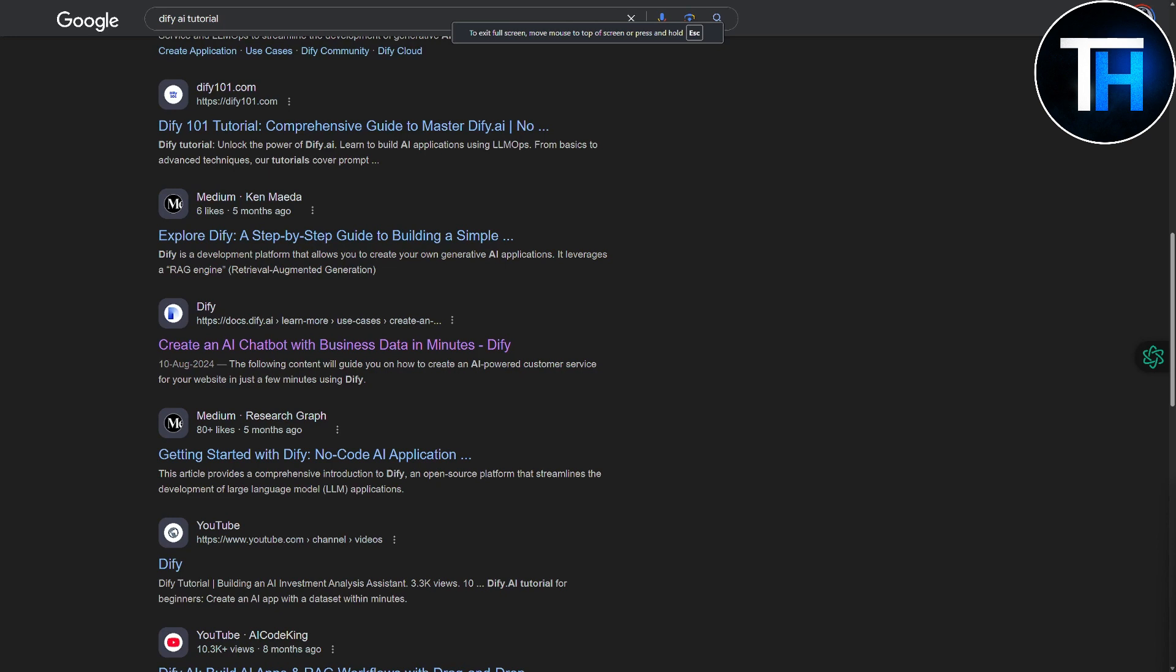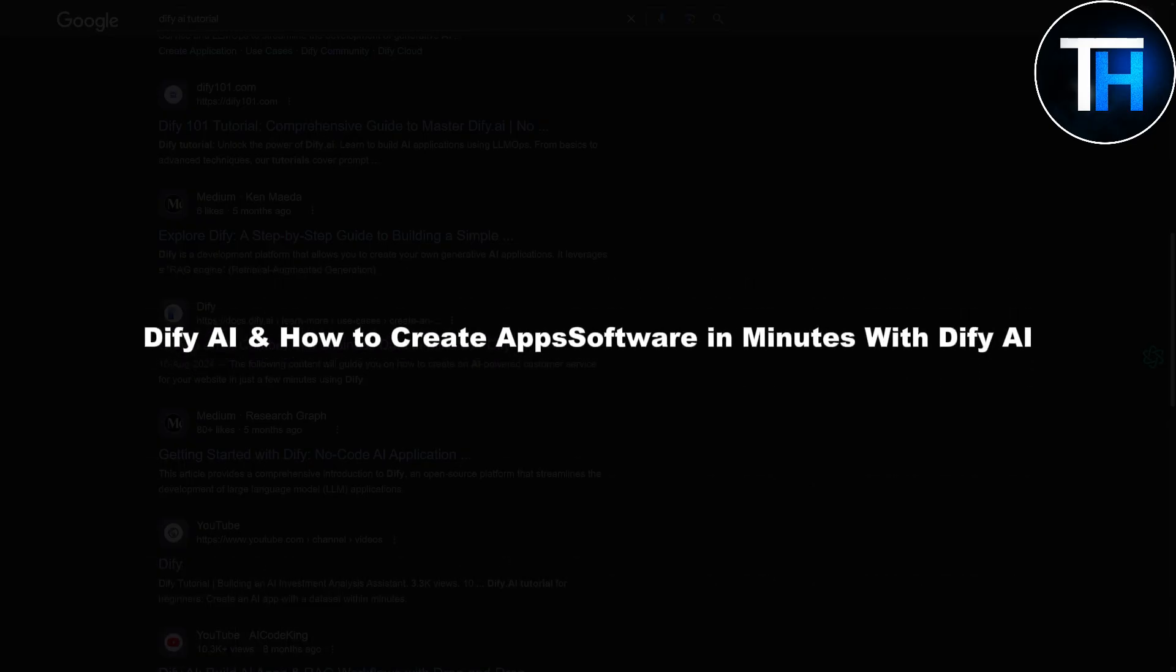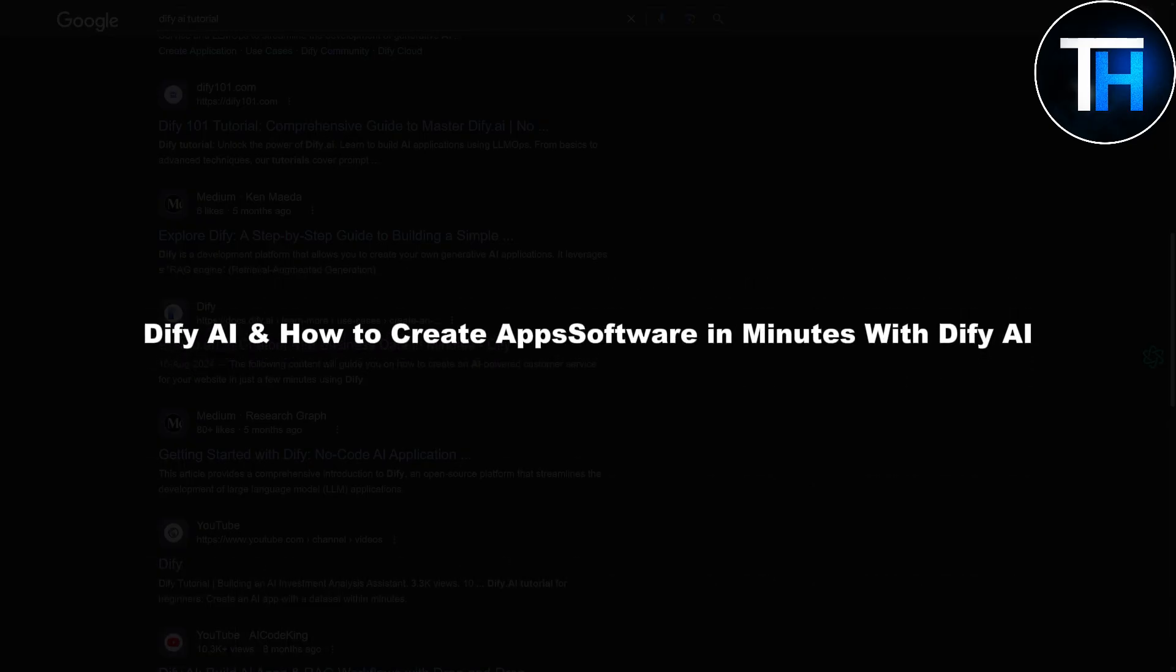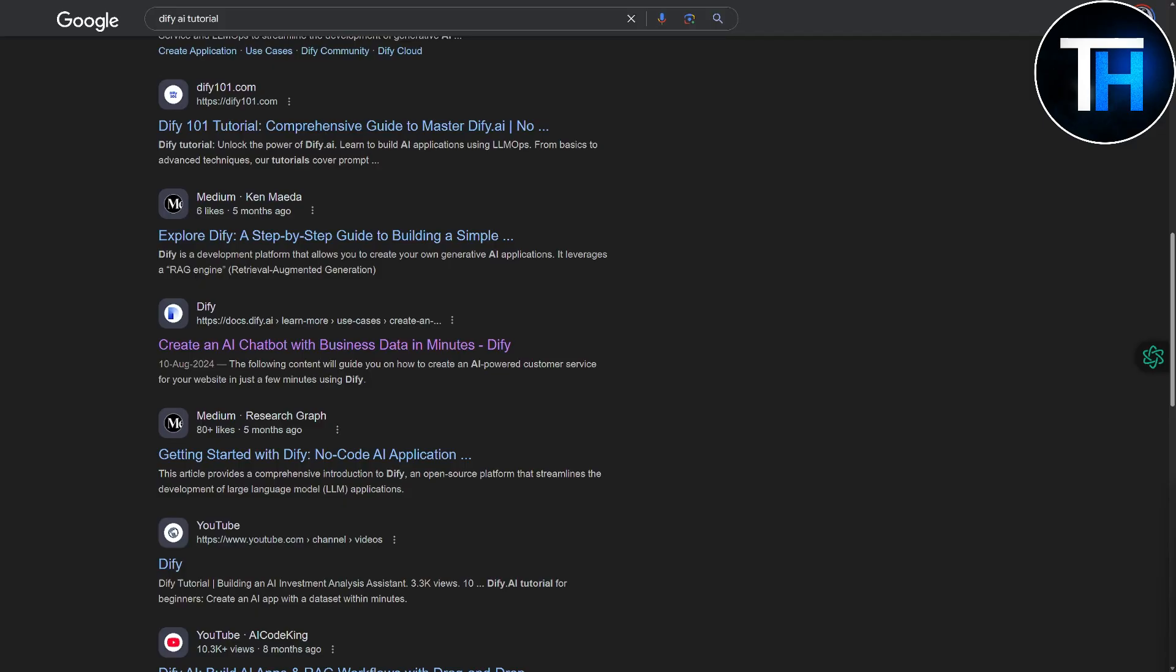Hey everybody and welcome. This is your host Umair back with yet another video, and today we will be discussing Dify AI and how to create apps and software in minutes with Dify AI. So without further ado, let's just dive right in.